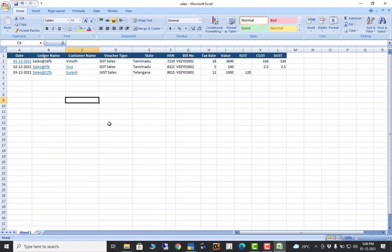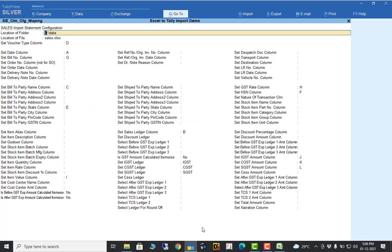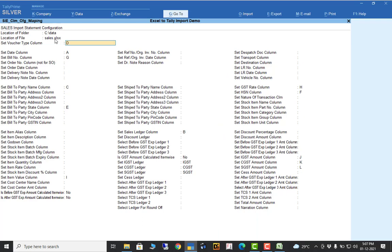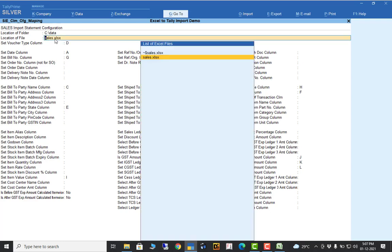Now I will show how to import. This is my small Excel template. In this template I will map the fields — ledger name, customer name, voucher type, state name. All these fields are available in this TDL add-on as per Tally fields. First, the location of the folder — where is my Excel file? C drive, data folder. So I specify it, and automatically it will show which Excel files are available in that folder. You can select the specific Excel file. Even for purchase, credit note, debit note — whatever it is — all Excel files will be listed from that folder.